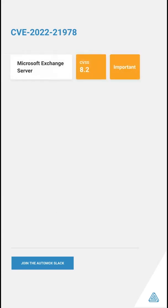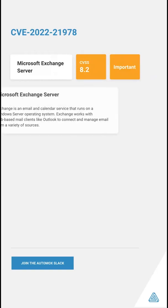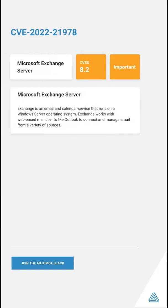This is AutoMox with a notable vulnerability message. CVE-2022-21978 is a vulnerability found in Microsoft Exchange Server. This vulnerability is listed as important by Microsoft and scores a CVSS score of 8.2, making it important to remediate.